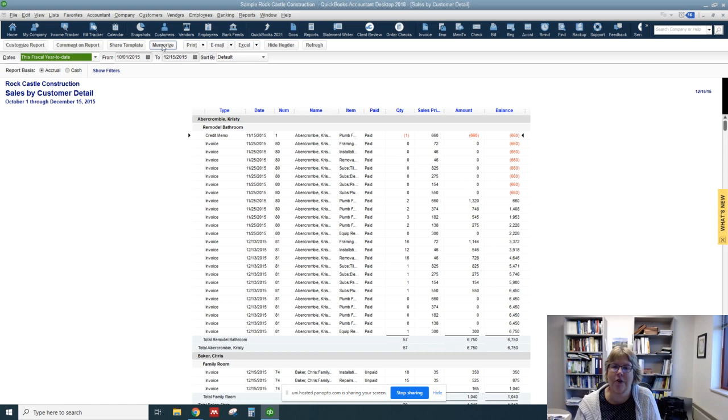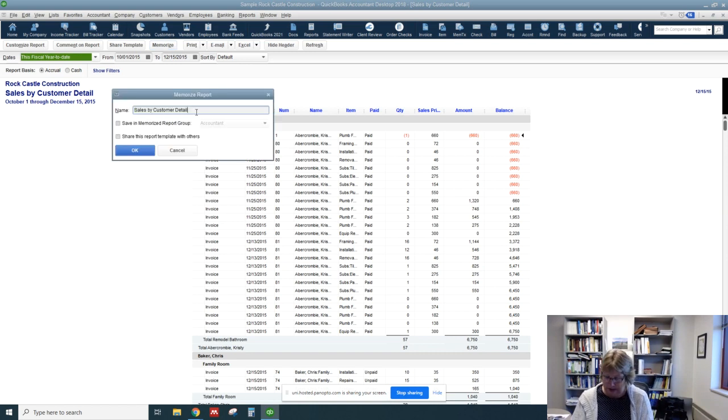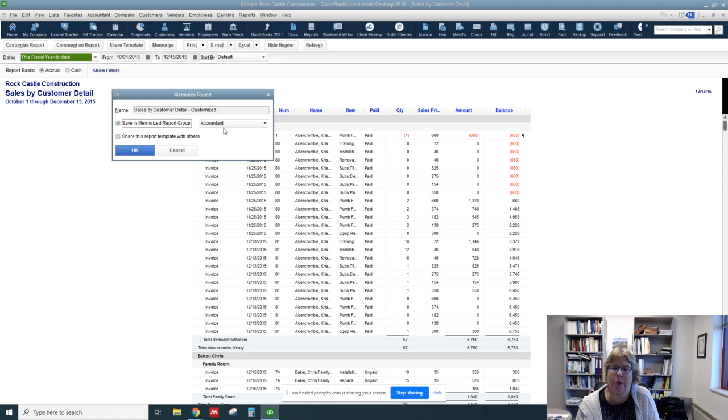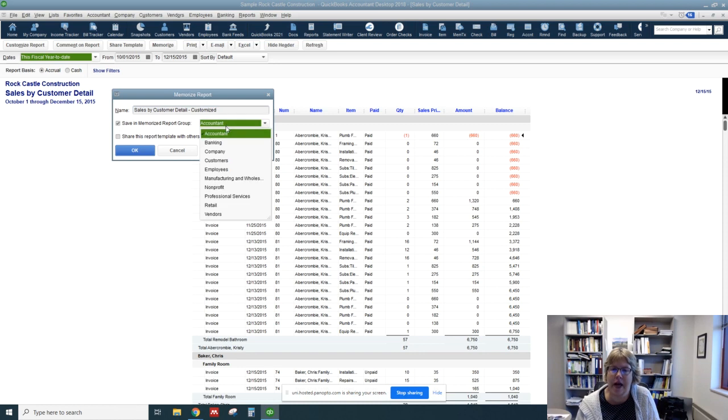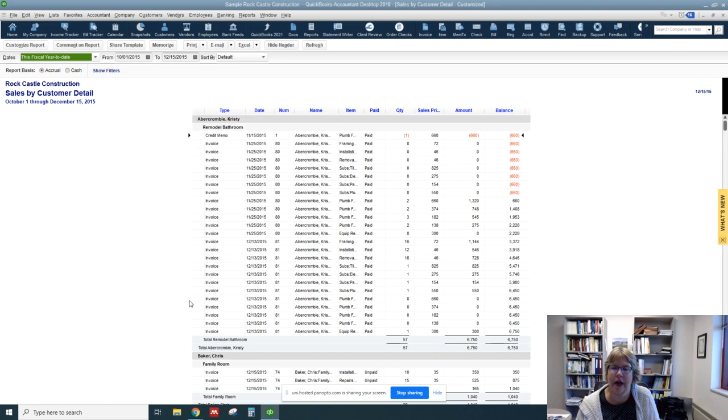So let's go click on Memorize. And we're going to just add behind it Customize. And I'm going to save it into a report group. And let's put it under Customers. And click OK.